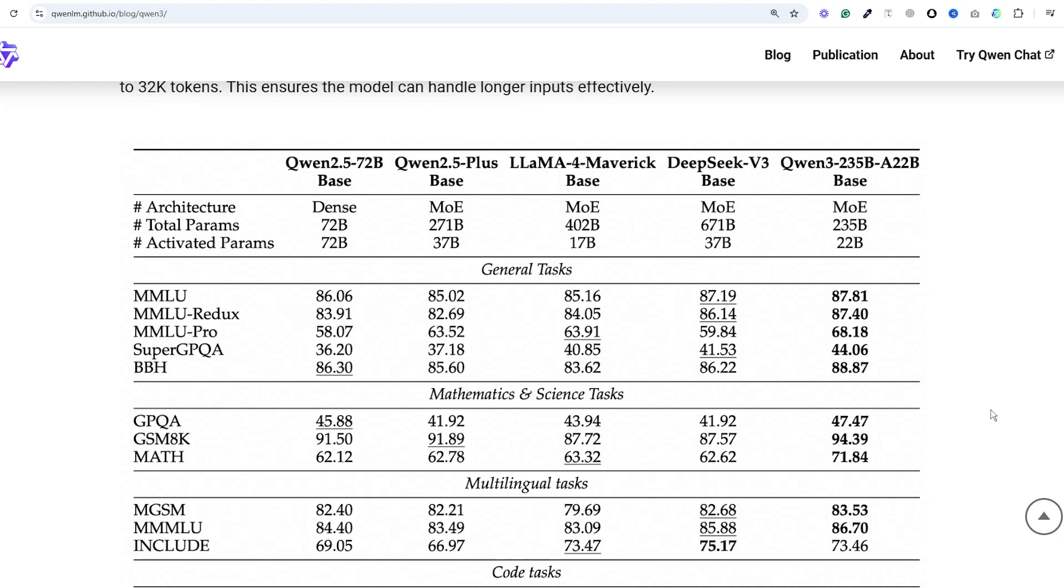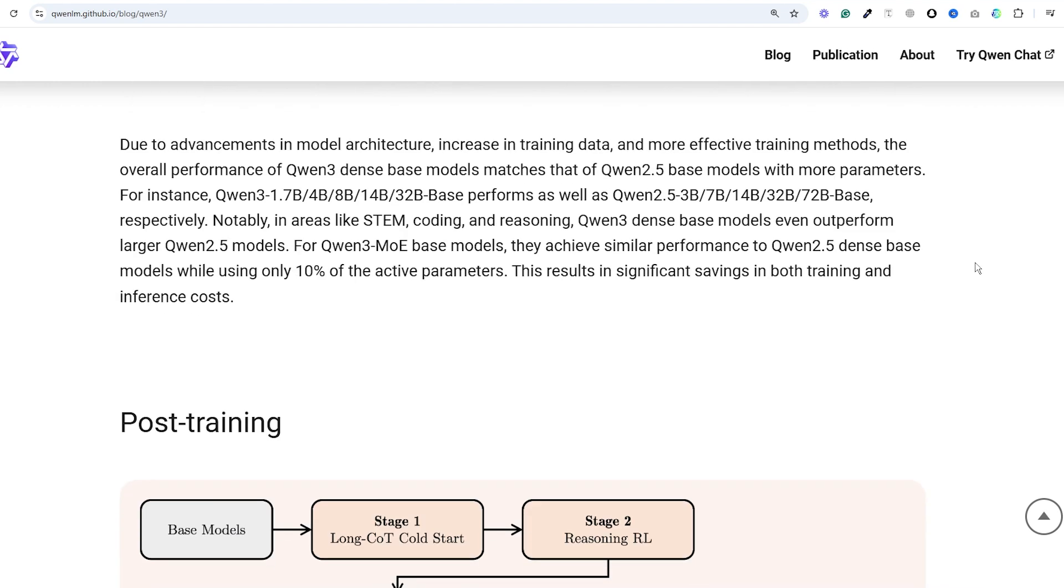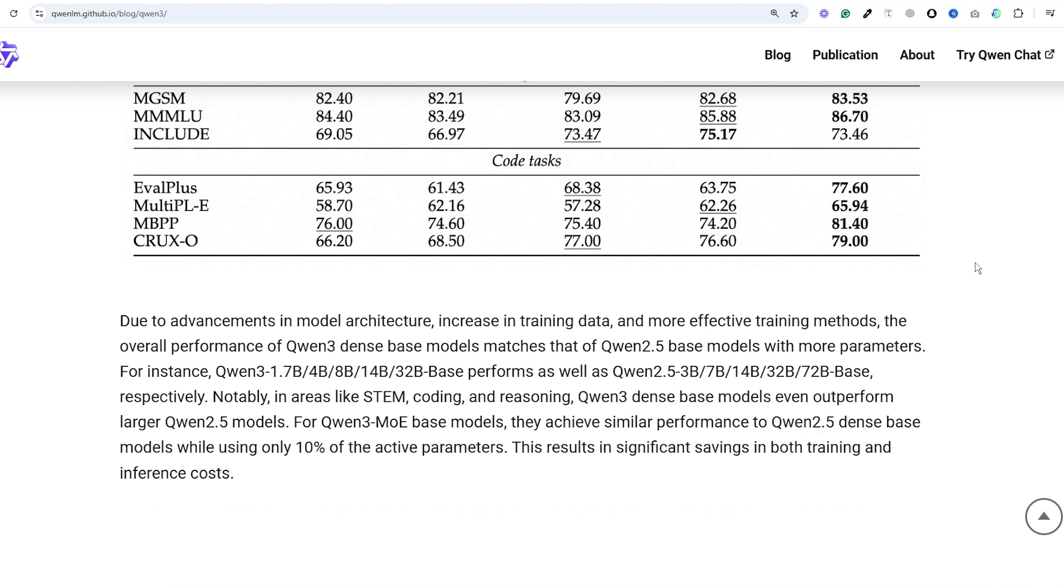One of the most interesting things about Qwen 3 is that it uses the mixture of experts architecture with only 10% active parameters which drastically cuts inference and training costs.